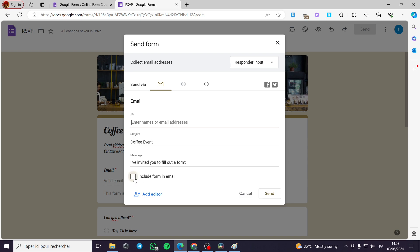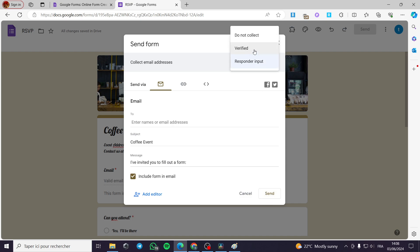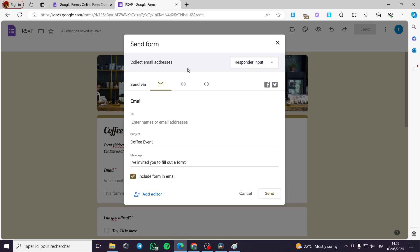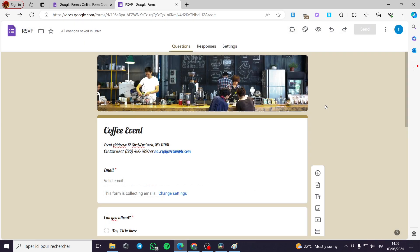Here you can include the form in the email — it is up to you. You can add an editor, and then click send. Here we have the collect email addresses option — you can choose not to collect, or click on verify, or use responder input. It is up to you. That was all for today's video. We hope you enjoyed the content and see you on the next one.